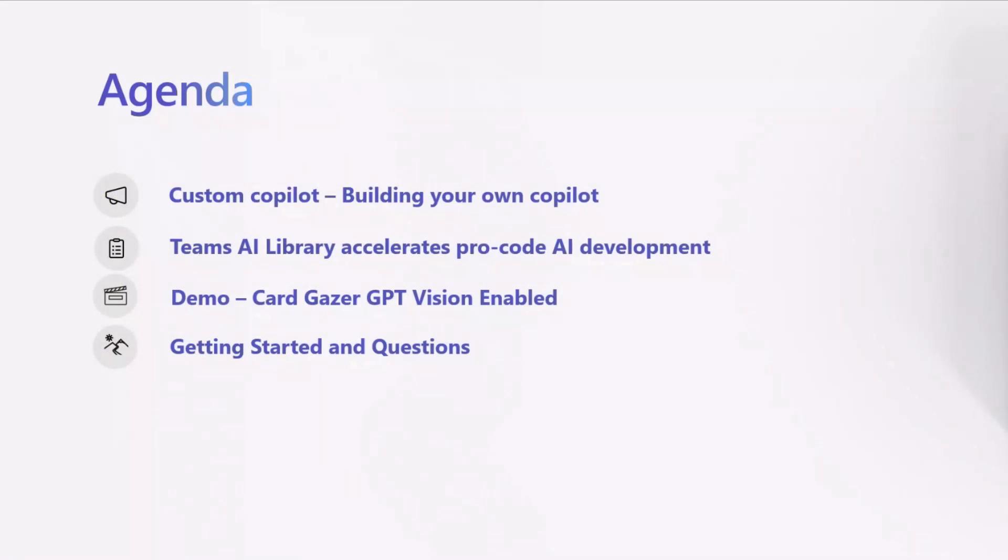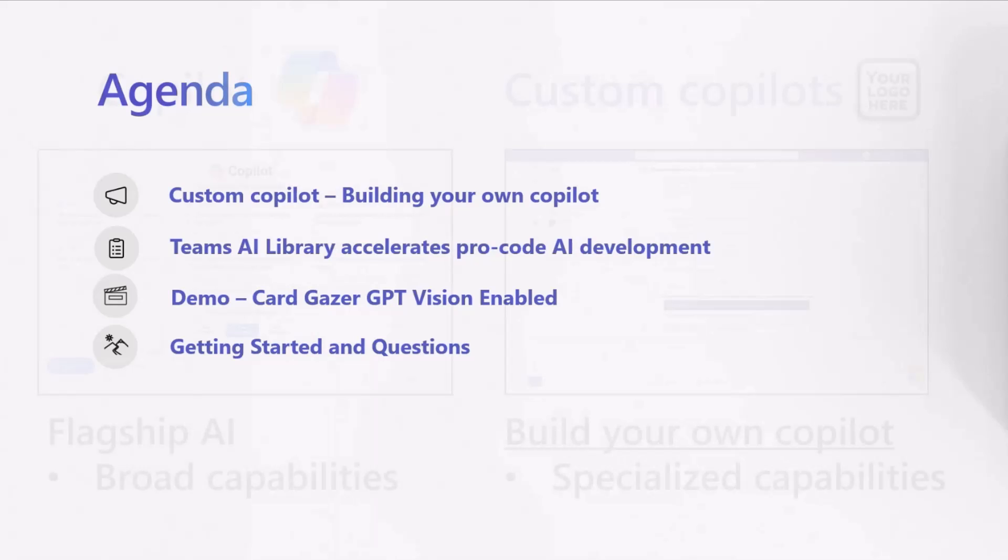We're going to start out diving into custom co-pilots, how you can build your own, and specifically how the Teams AI library can accelerate your ProCode AI development for those custom co-pilots in Teams. I'll go through a demo using GPT Vision for CardGazer, and then I'll end with how you can get started and how you can contact me for more questions along the way.